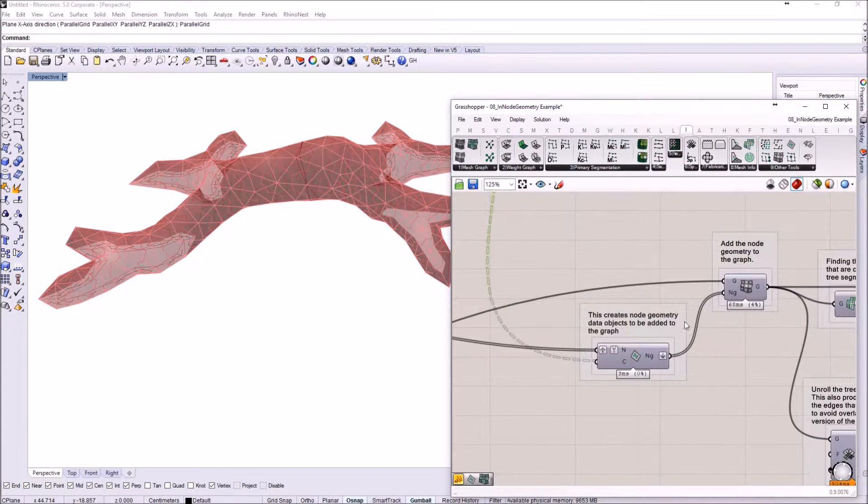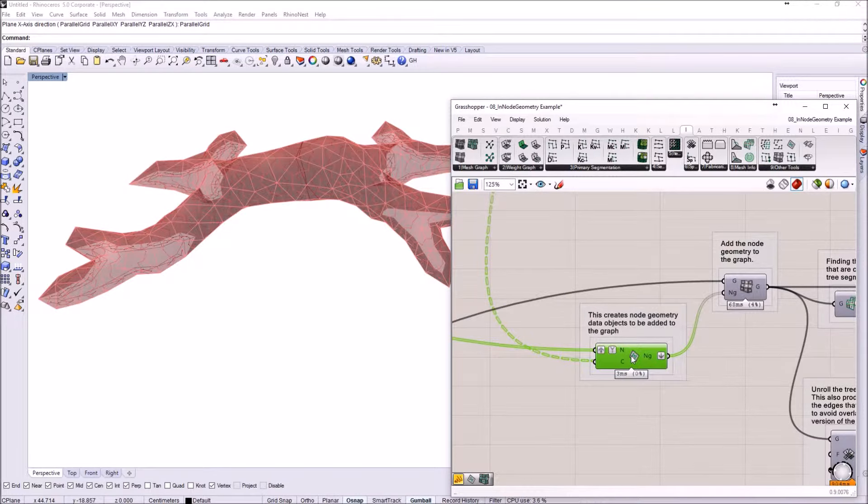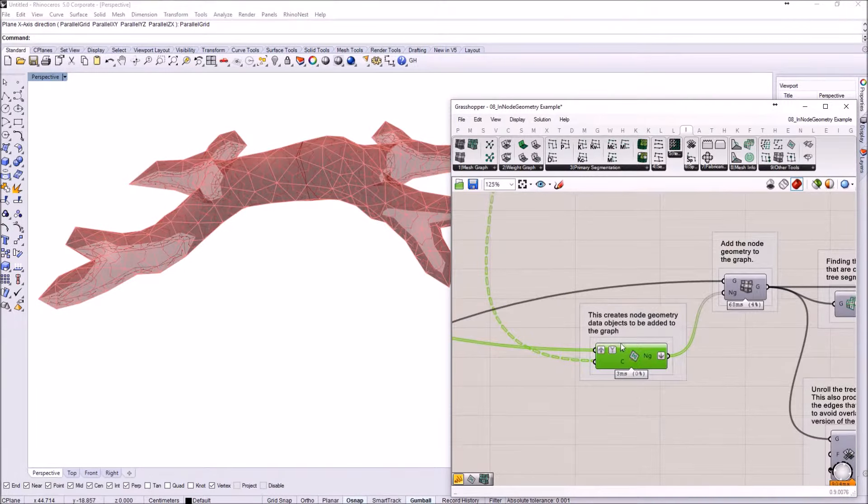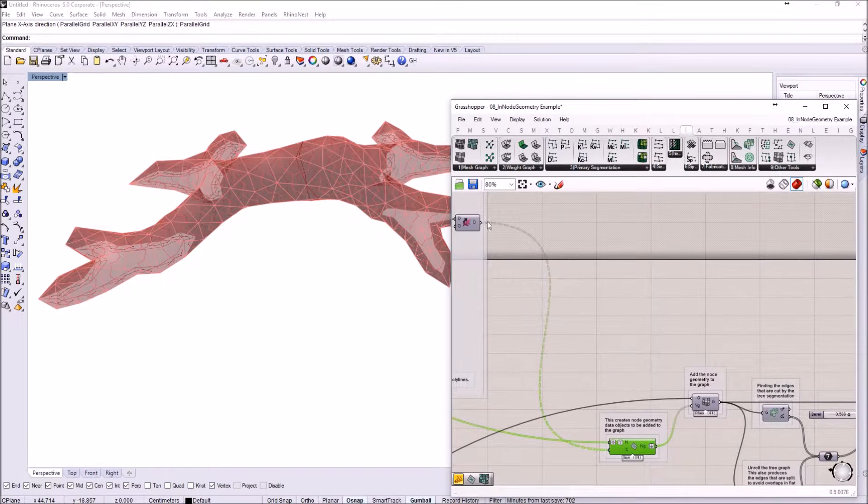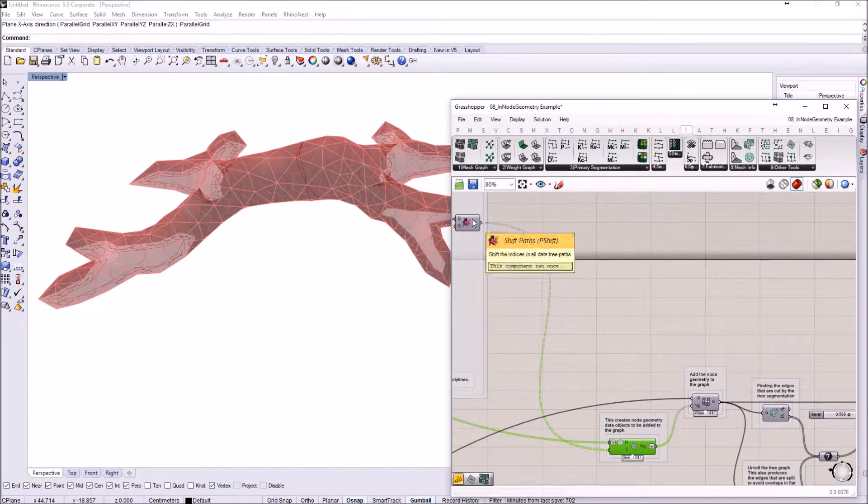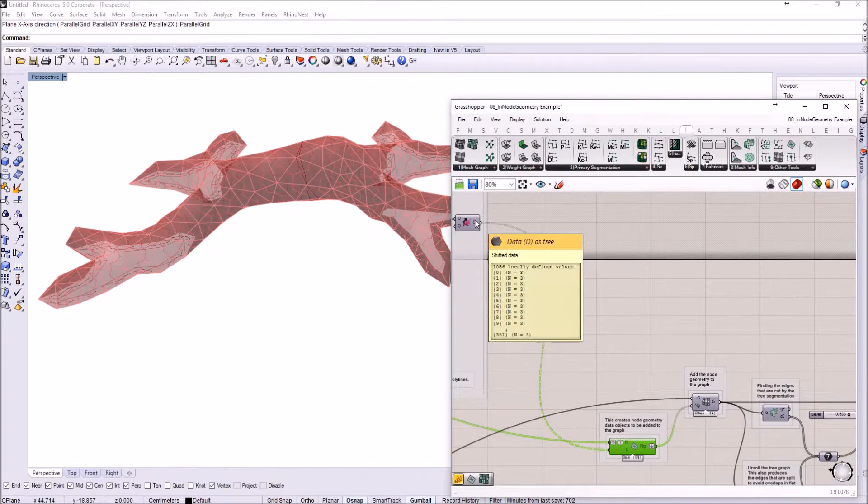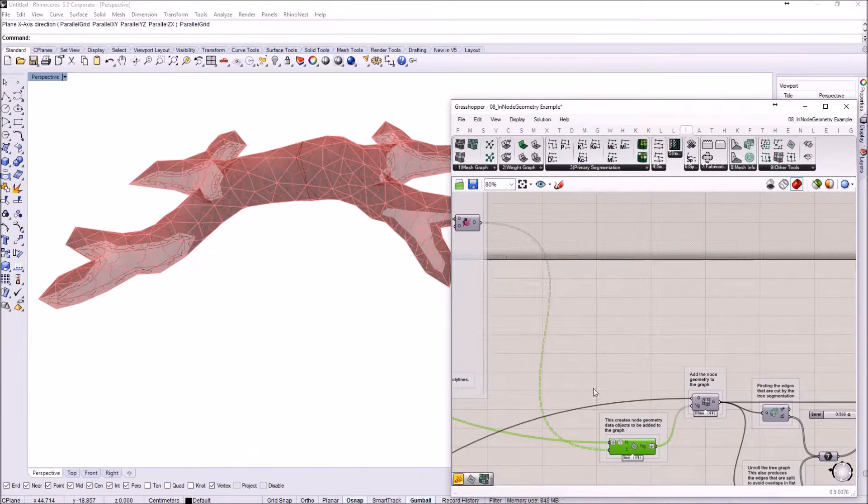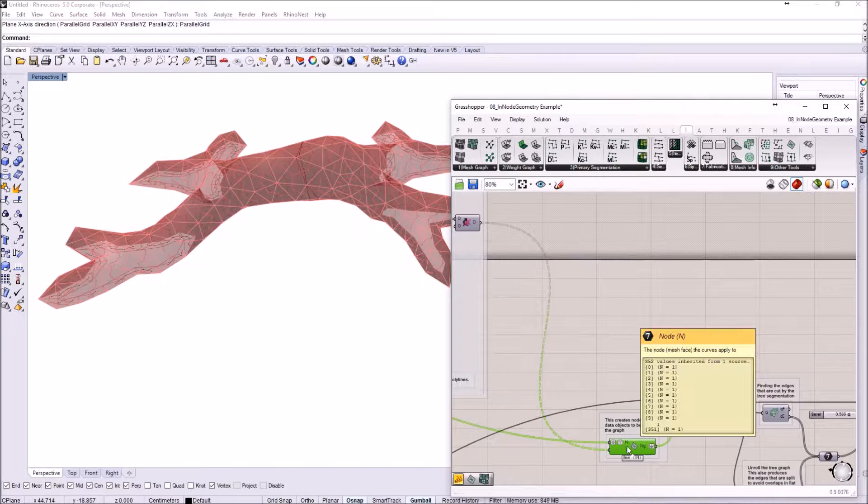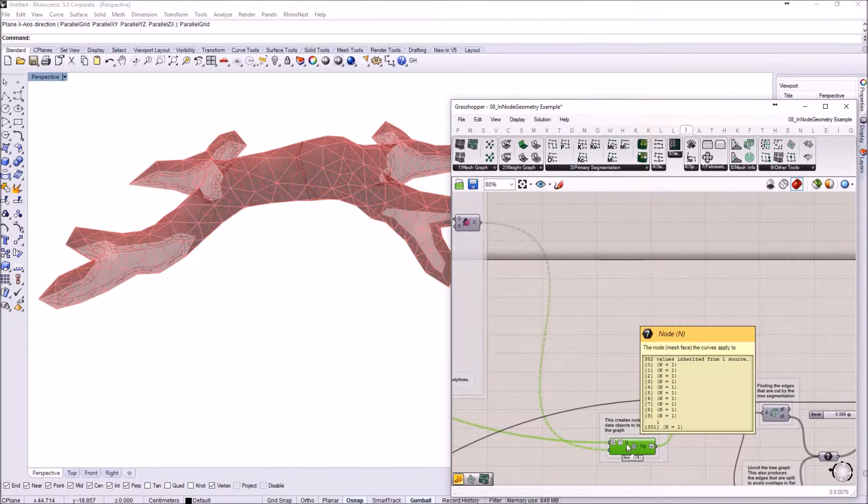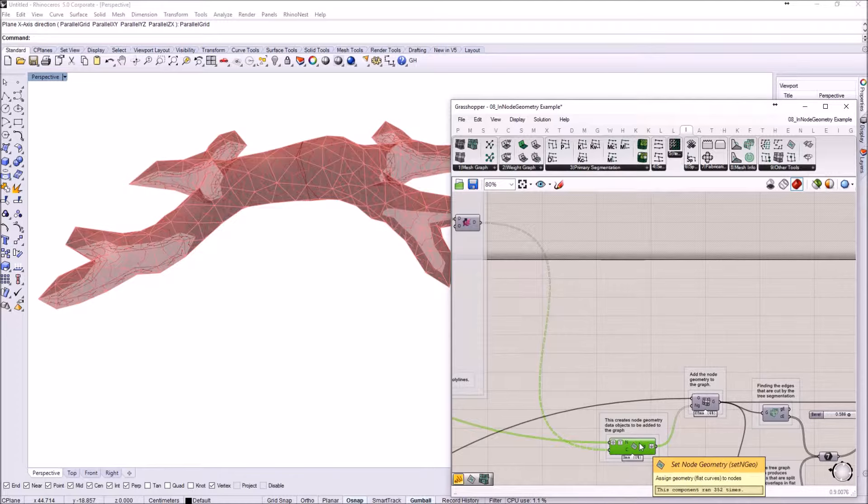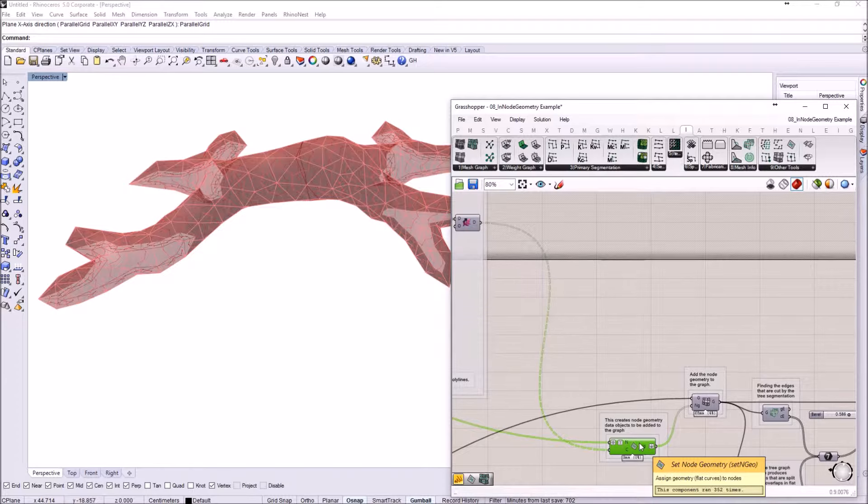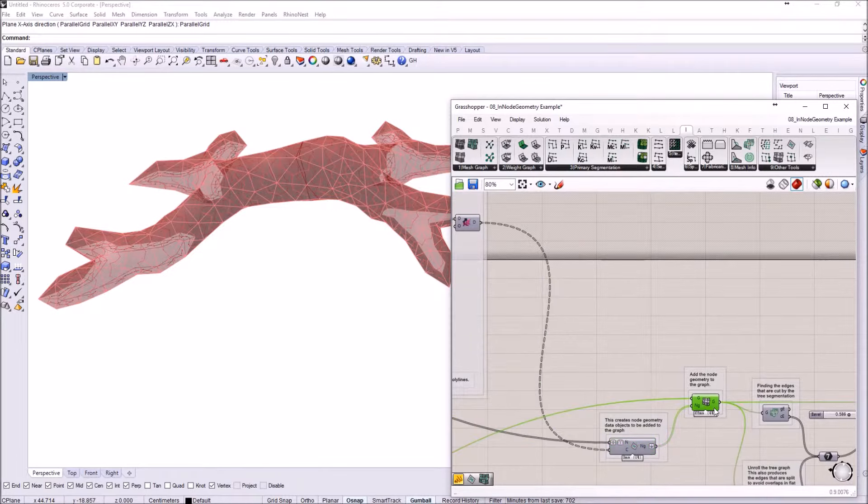I'm just going to hide this. I was talking about the new IV components. The first one is called Set Node Geometry and this one actually takes the geometry that this part of the definition outputs and uses node identification number and then just creates a node container that packages this geometry together with the node identification.